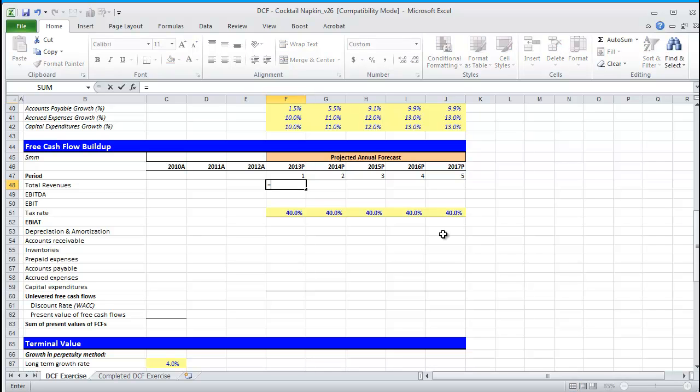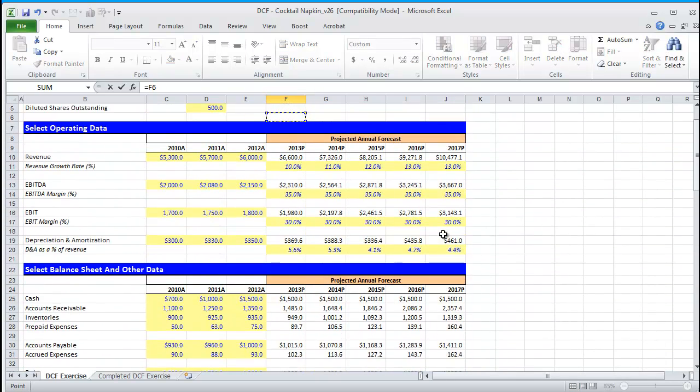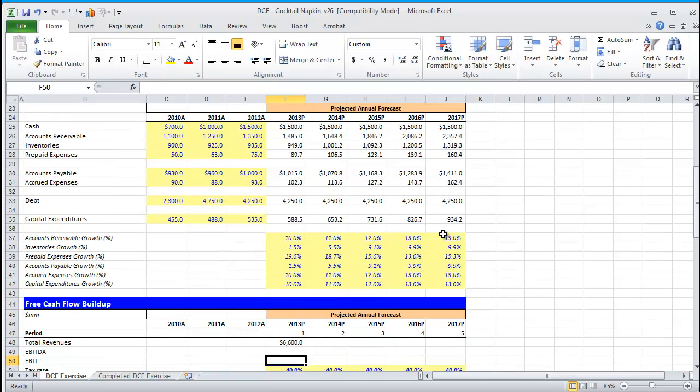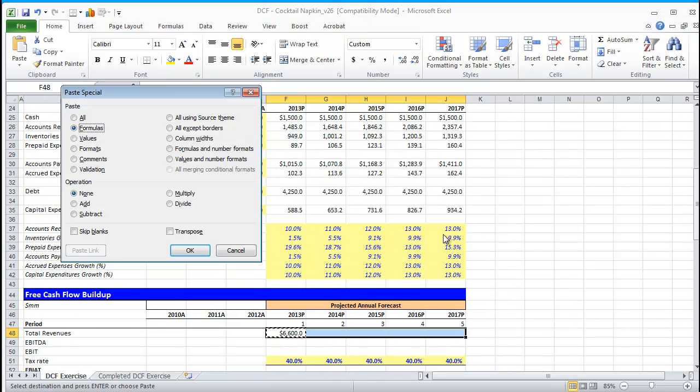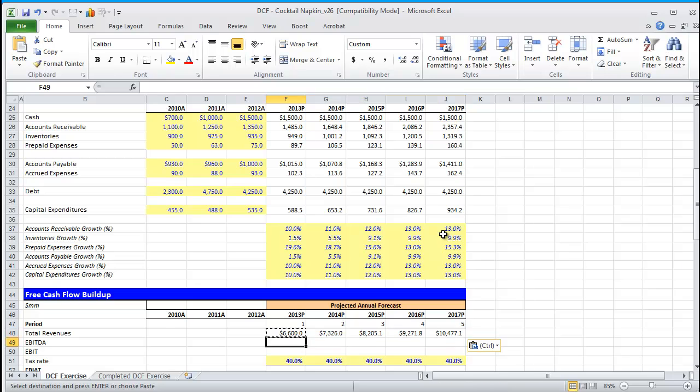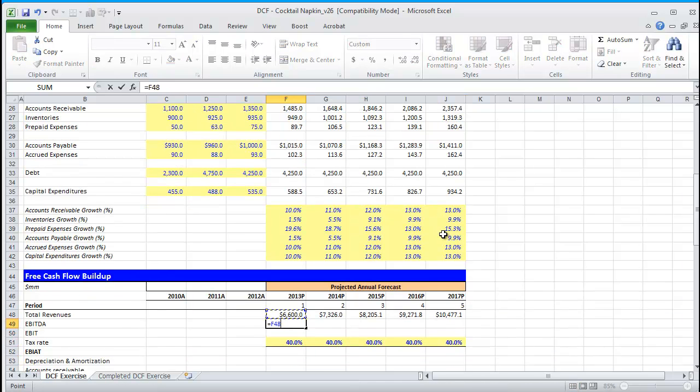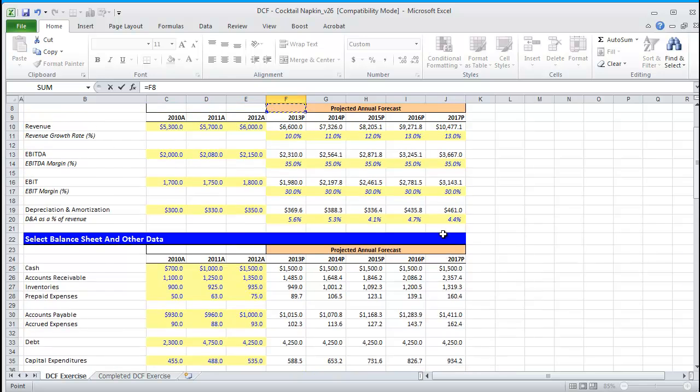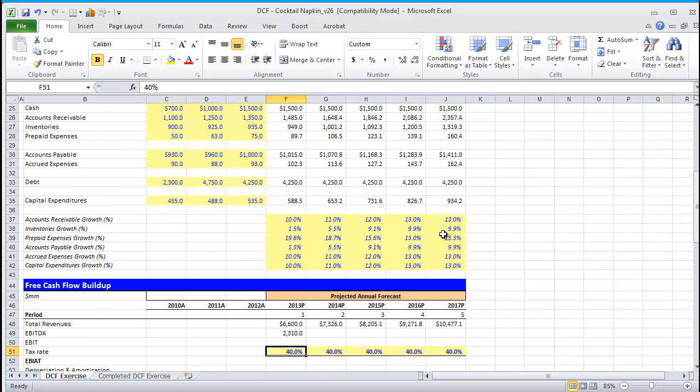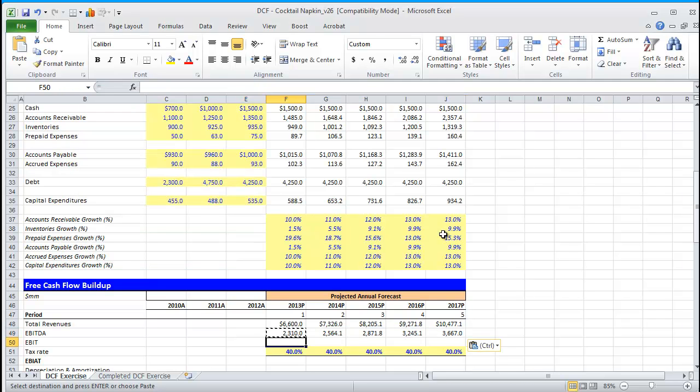Now that we understand what this section entails, let's go ahead and start building it. We're going to reference revenues from our select operating data schedule. I'm going to control copy this, paste special the formula, and I'm going to do the same thing with EBITDA as well as EBIT.